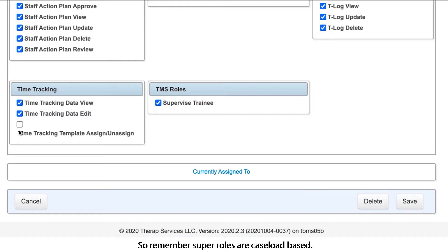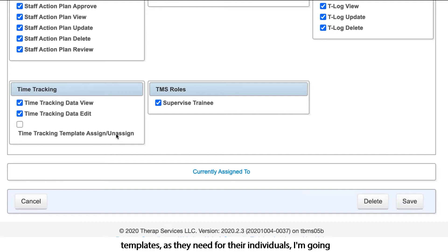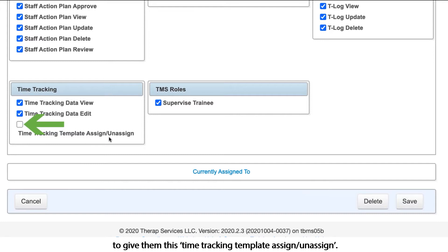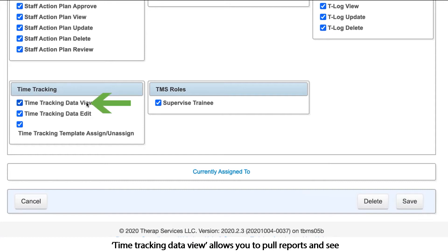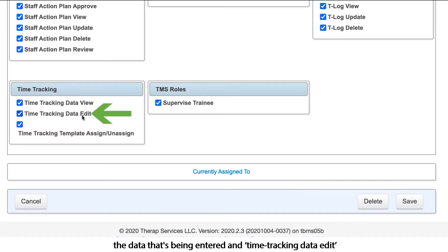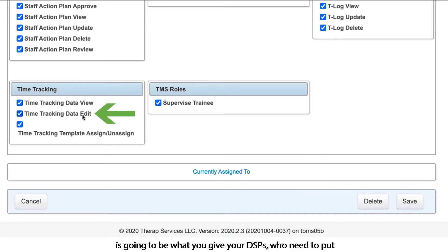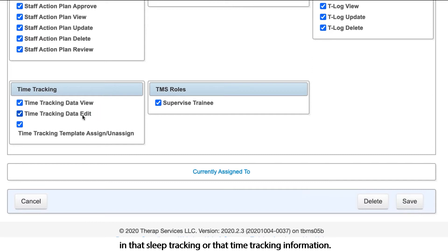Remember, super roles are caseload based. So if I want my managers to be able to assign and unassign templates as they need for their individuals, I'm going to give them the time tracking template assign/unassign role. Time tracking data view allows you to pull reports and see the data that's being entered. Time tracking data edit is what you give your DSPs who need to put in sleep tracking or time tracking information.